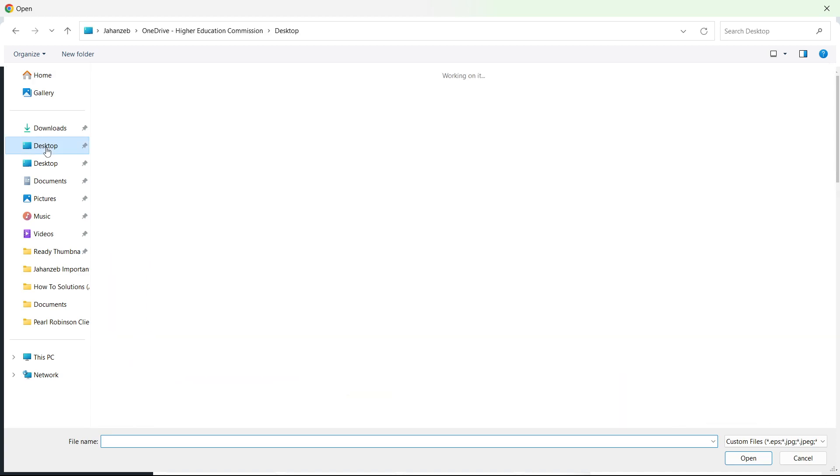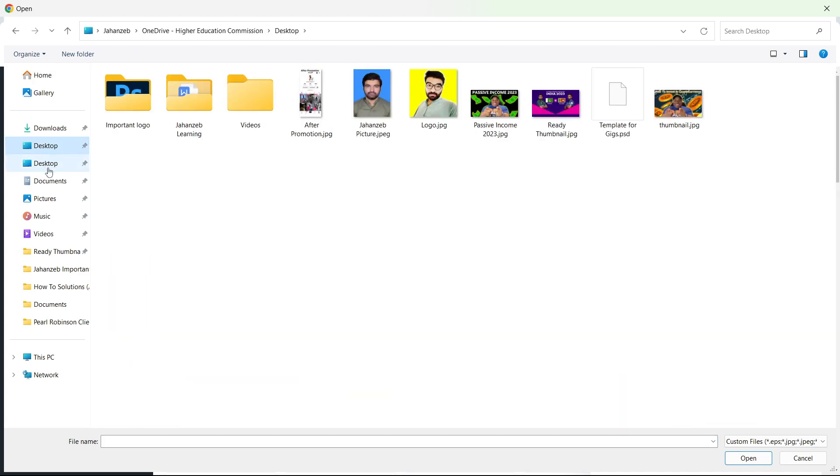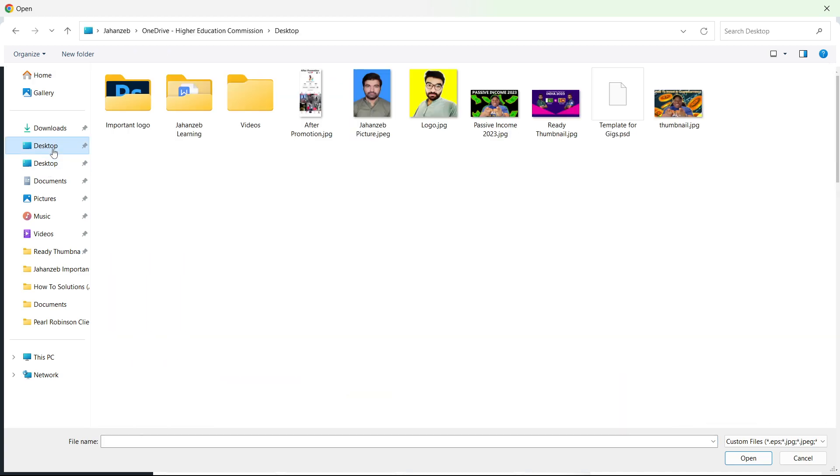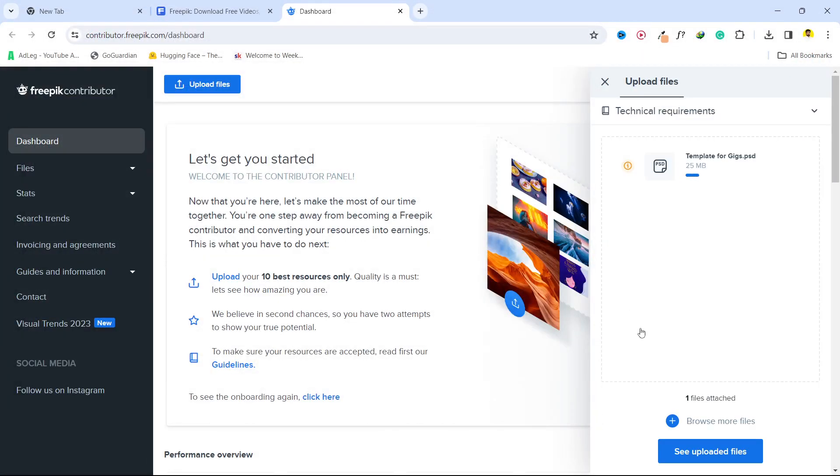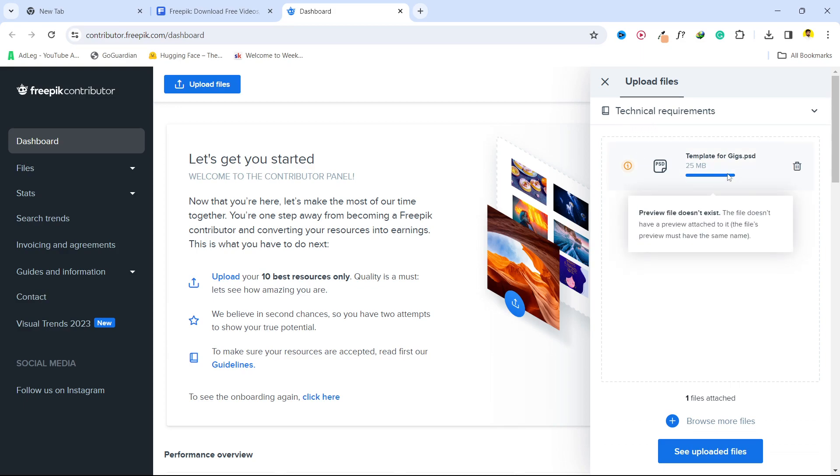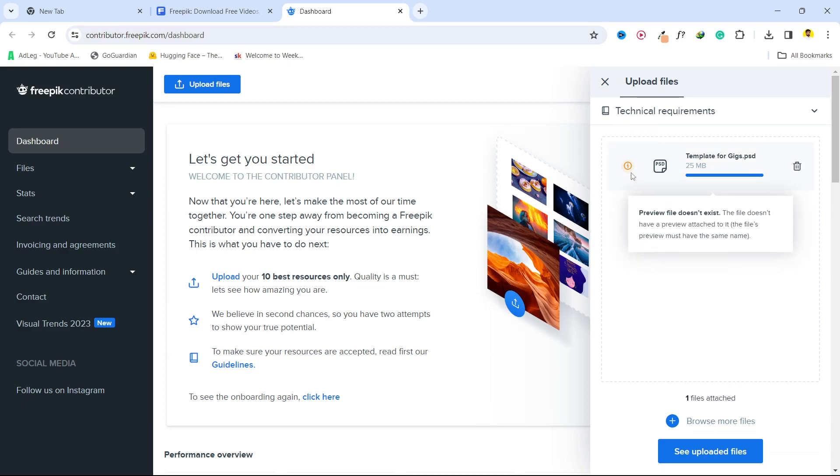So I am going on to my desktop. This is my BSD file, so you simply need to select that. And now you can see that it is uploading, and after that you can see preview here as well.